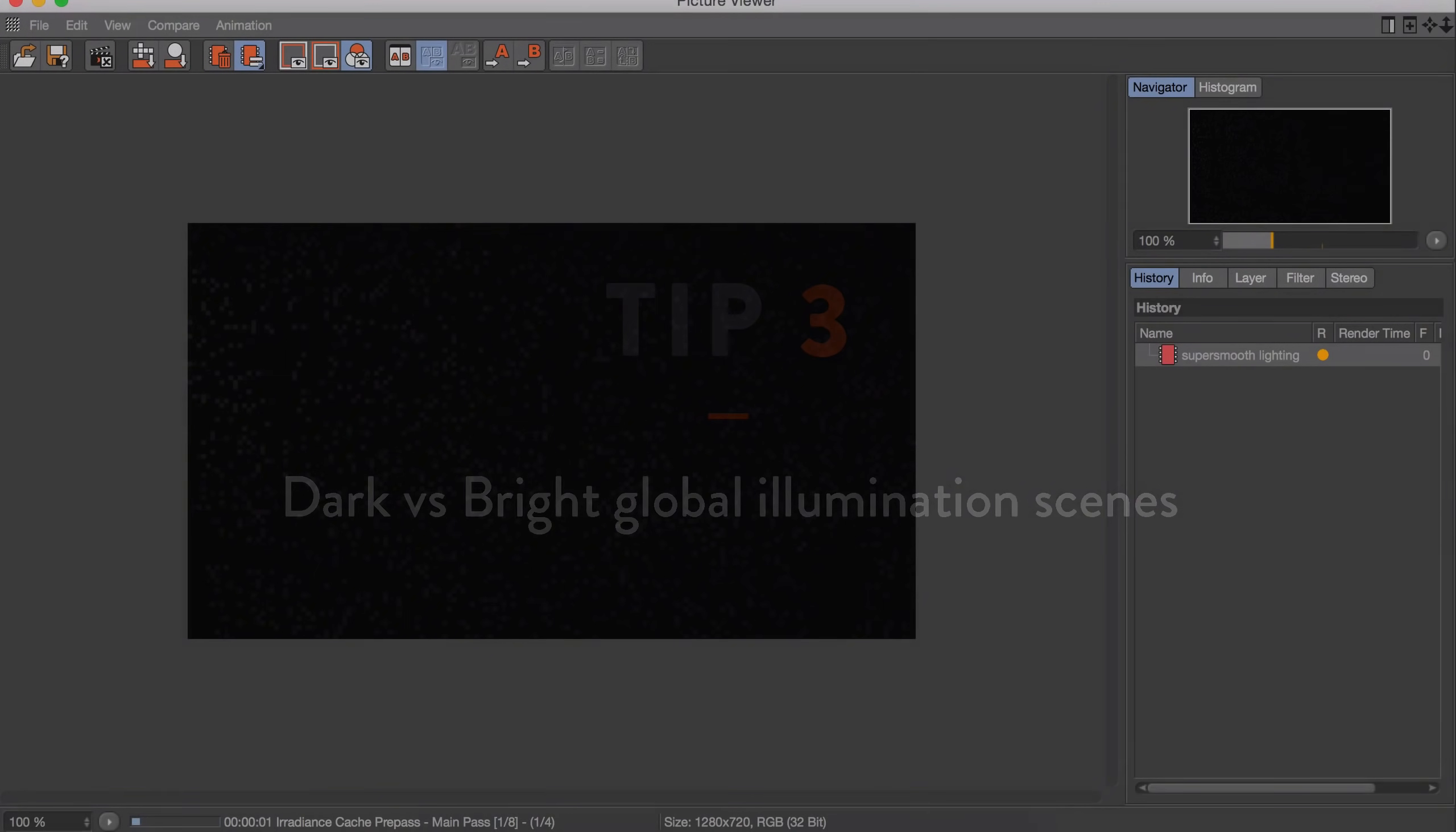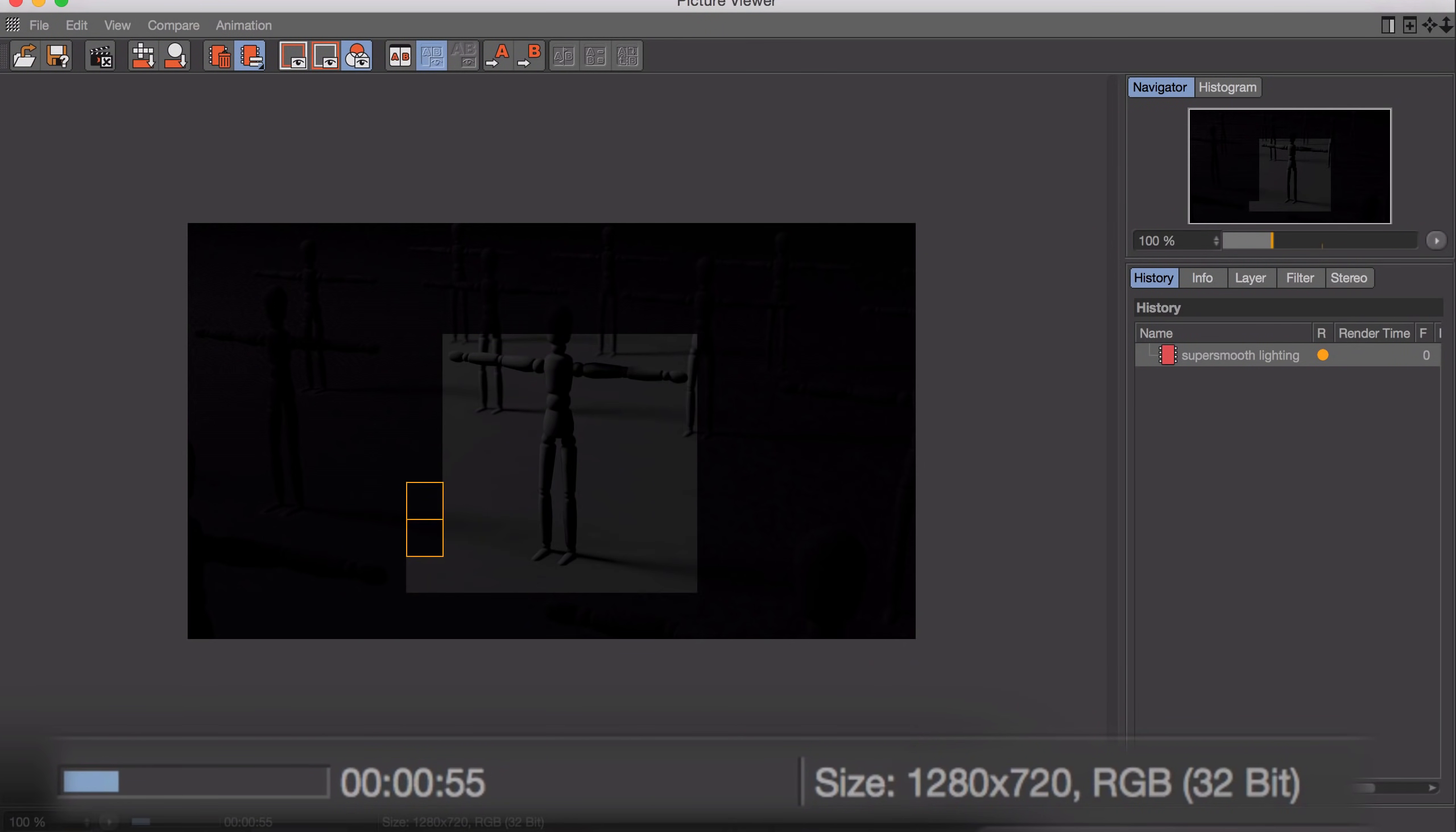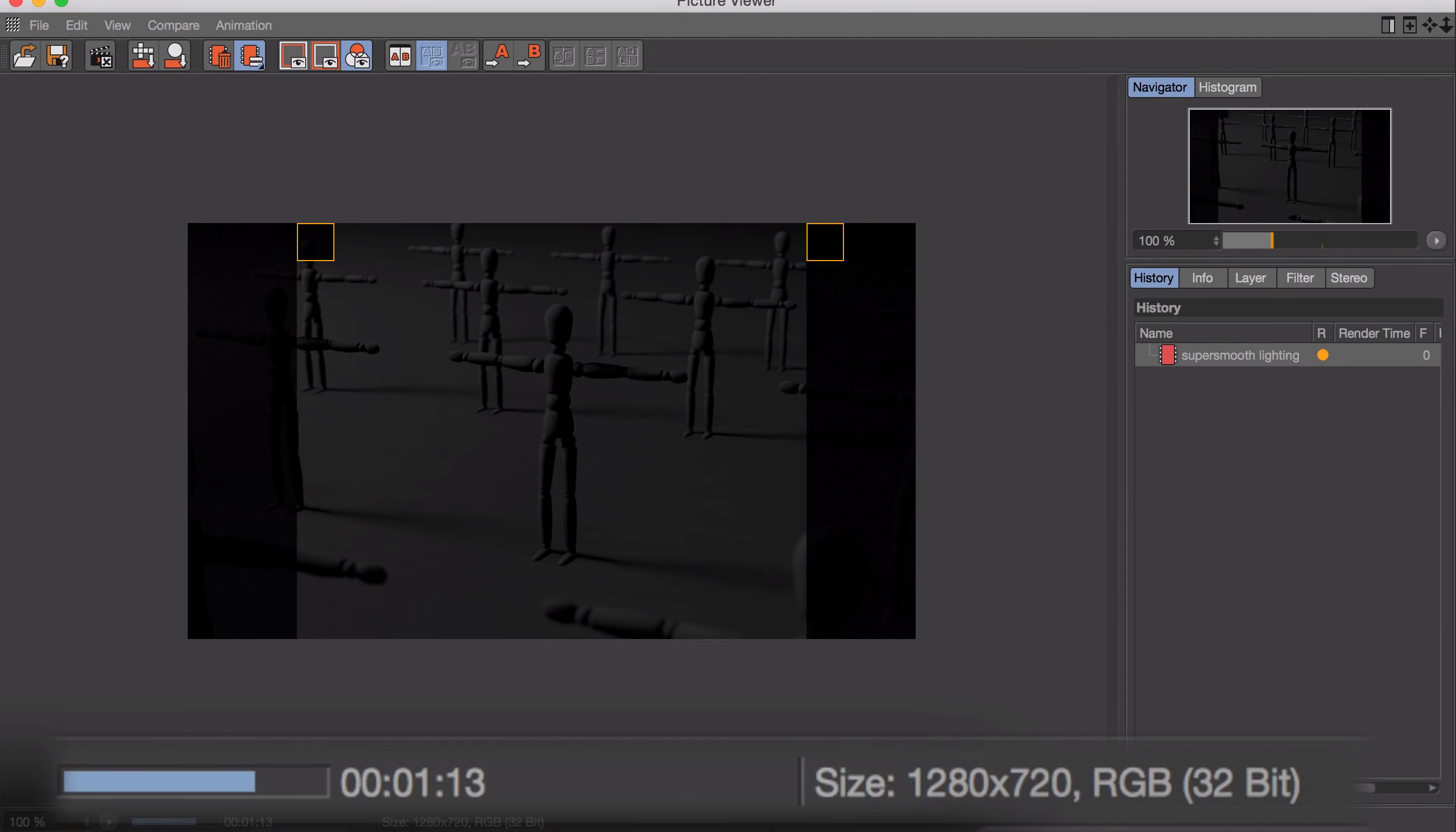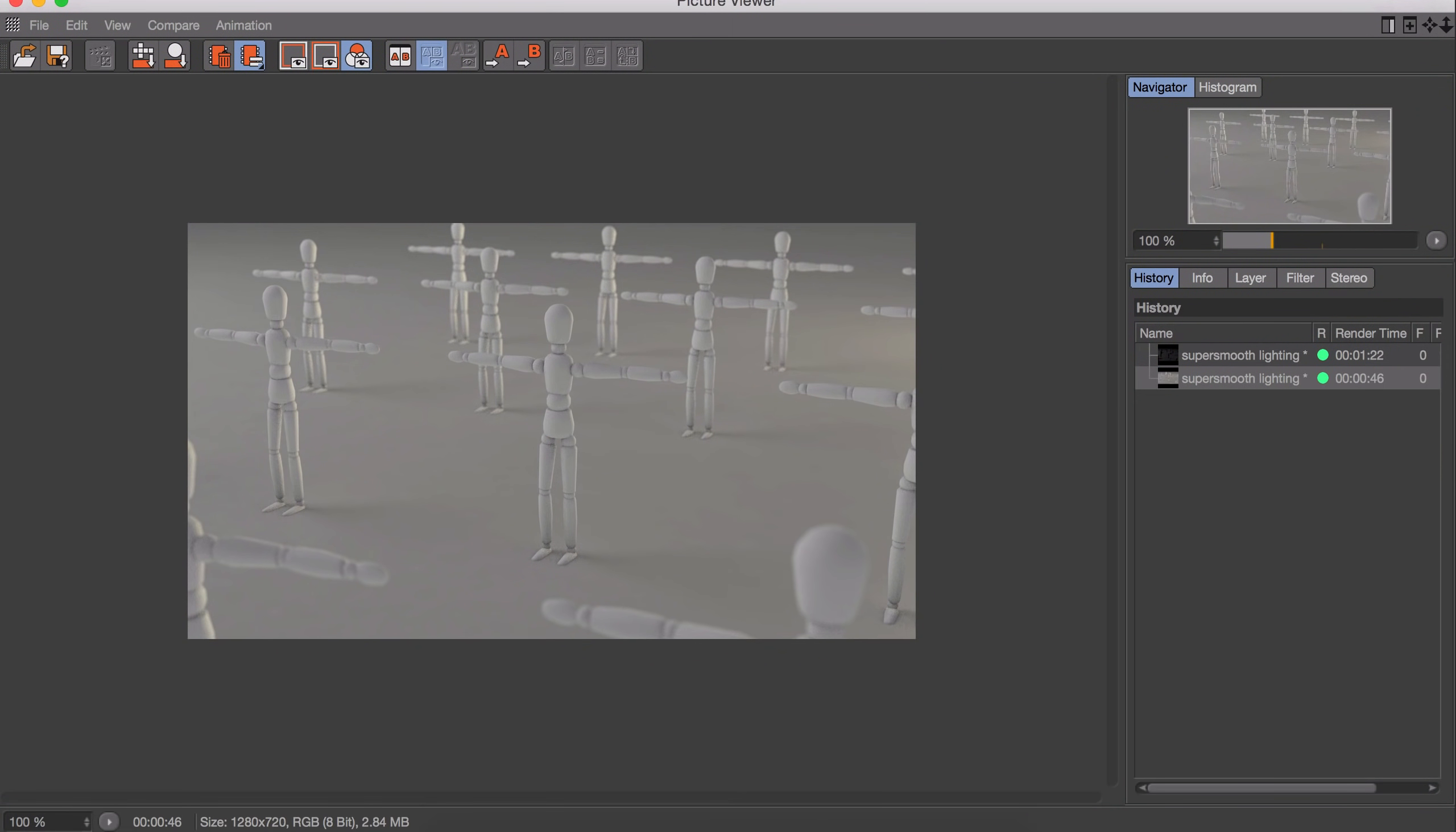As I mentioned earlier, using global illumination in your scene is an easy way to make things look better but it also takes a lot of time to render. But something else you should know is that rendering a dark scene with global illumination takes a lot more time than rendering a bright scene. So in this example you can see the dark scene is rendered in 1 minute and 22 seconds, and the bright scene is rendered in just 46 seconds. So that is almost half of the time.